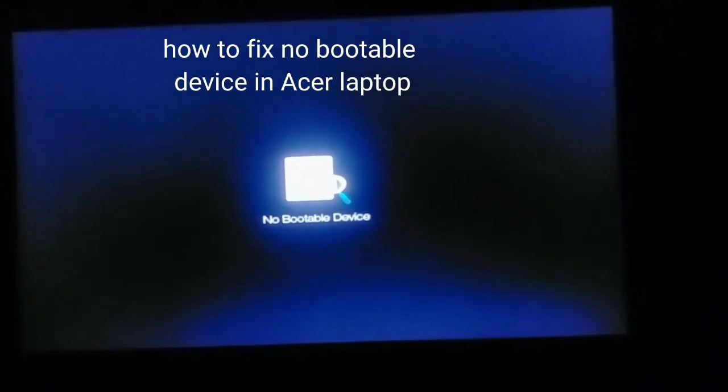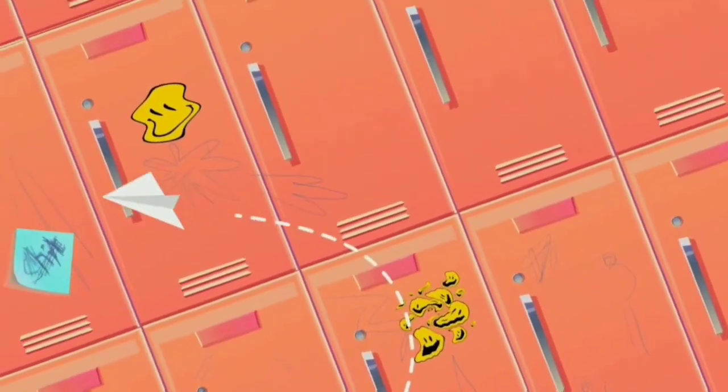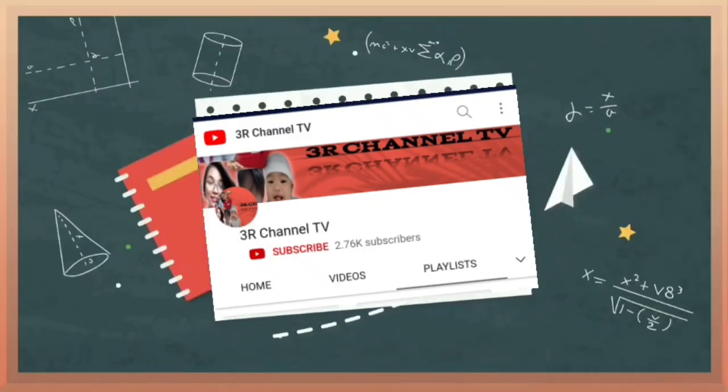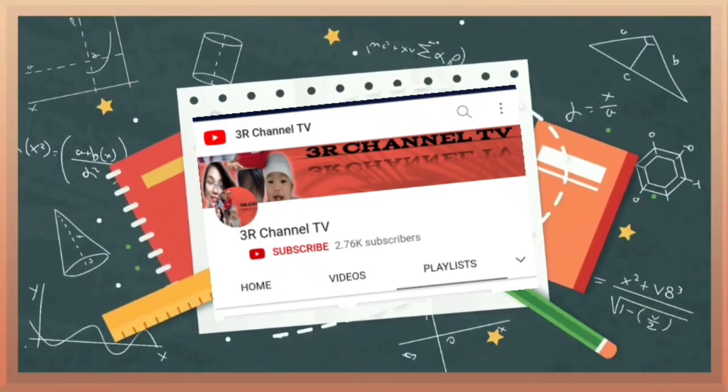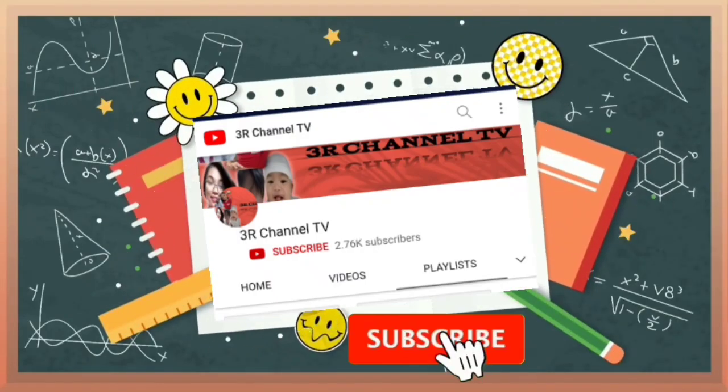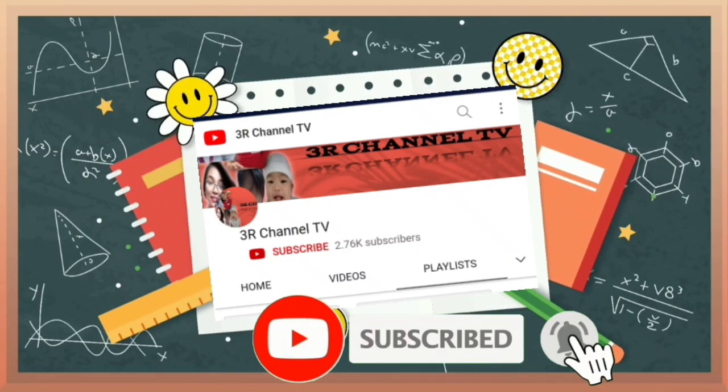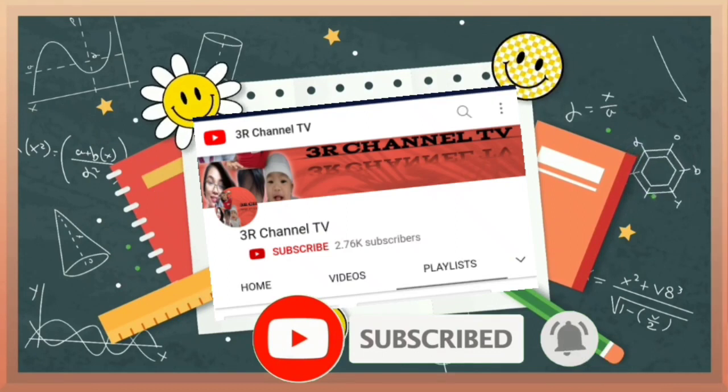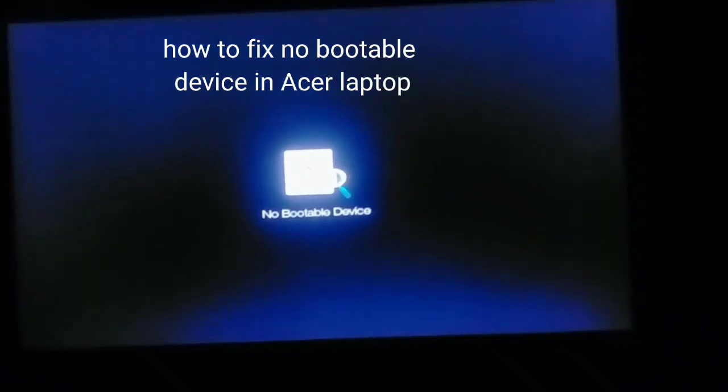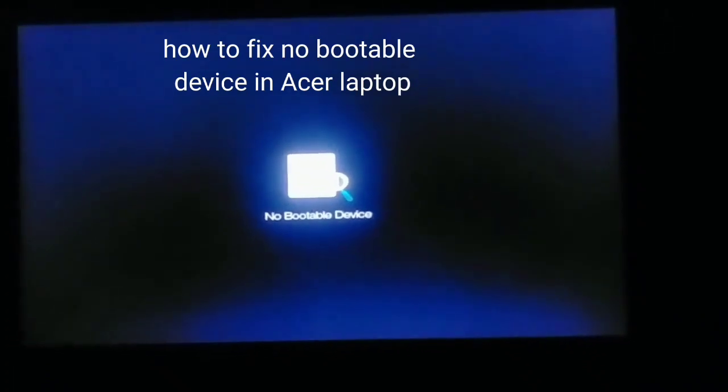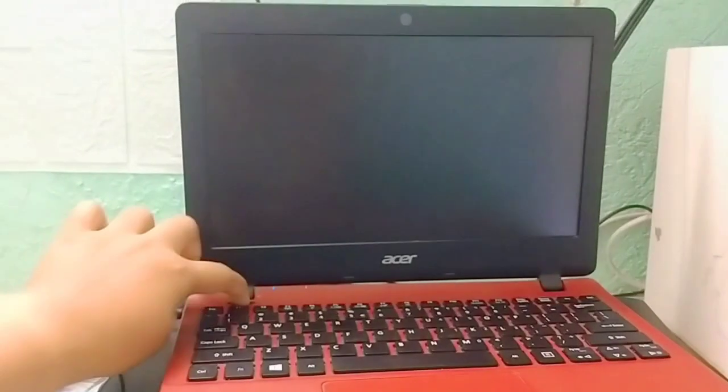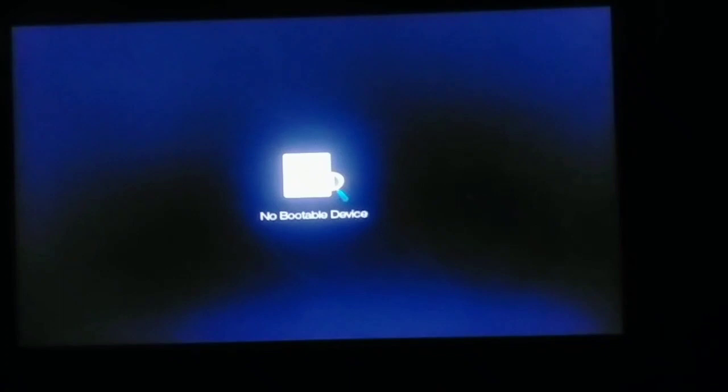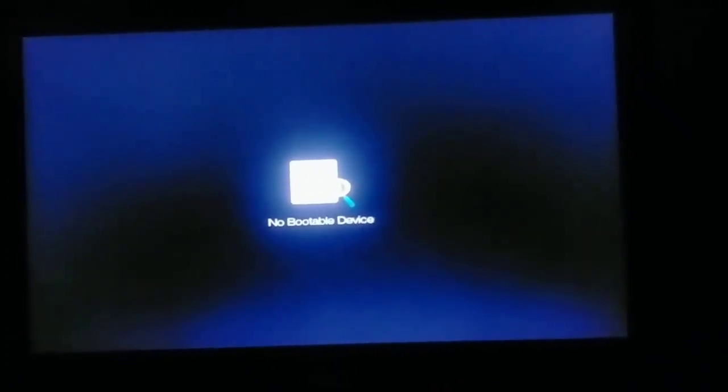How to fix no-bootable device in Acer laptop. When you turn on your laptop, you will see on the screen the no-bootable device error.